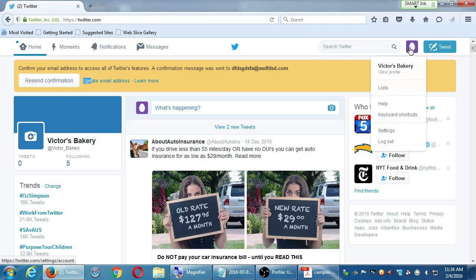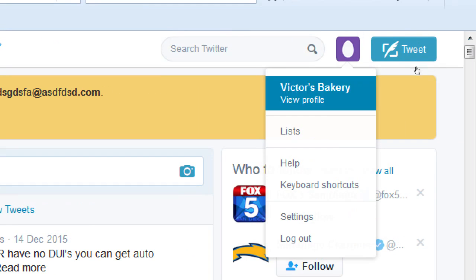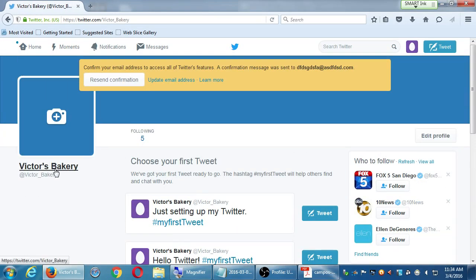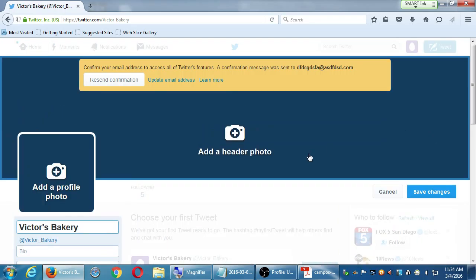Click on your egg icon — or your profile icon if you've added one — on the top right, and click View Profile. If someone were to go to twitter.com/victorbakery, they would see nothing of importance to follow you: no logo, no biography, no tweets. On the right side, click Edit Profile.